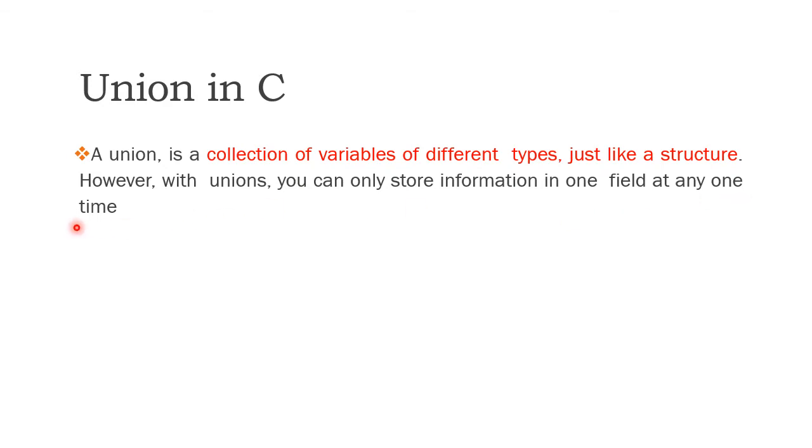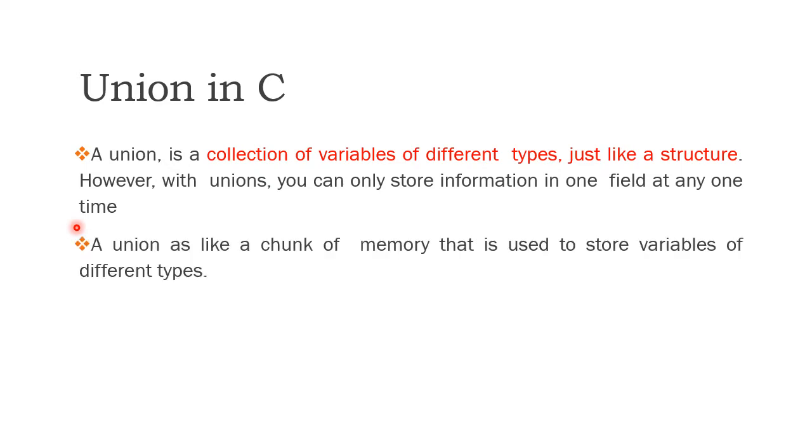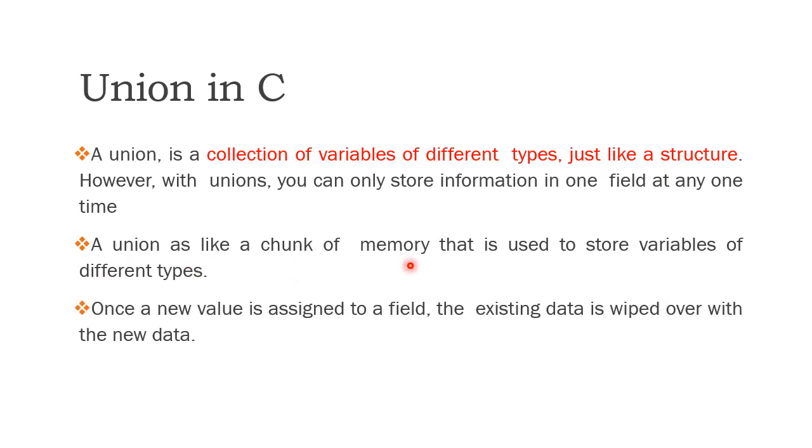With union, the members can store values, but at any time you can store only one member value. So a union is like a chunk of memory that is used to store variables of different types. Once a new value is assigned to a field, the existing data is wiped over with the new data.